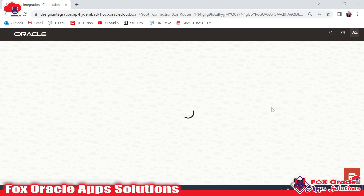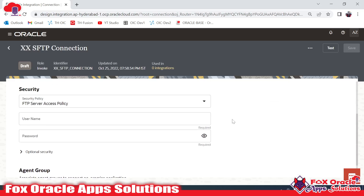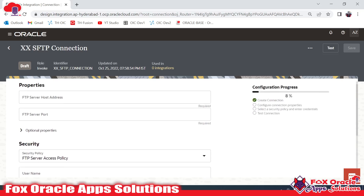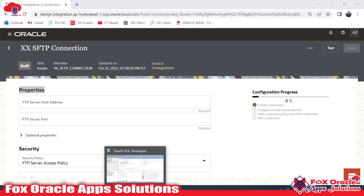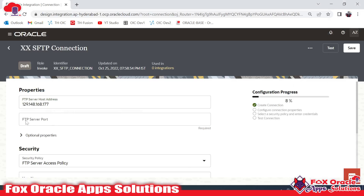Once you click on the Create button, it will ask you for the credentials — the host, port, user ID, and password. Here you can see it is asking for properties and security. Under properties, it is asking for the FTP server host address. I will copy our host value and put it here.